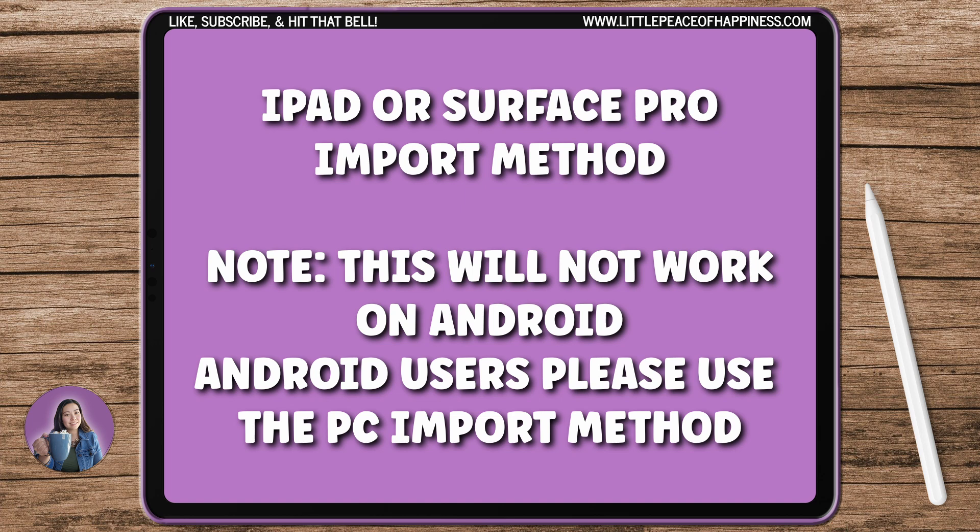Keep in mind I did not say Android, so if you have Android this process is not going to work for you because the OneNote for Android application is extremely limited and it does not have the features that I'm about to show in this video for iPad and Surface Pro users.